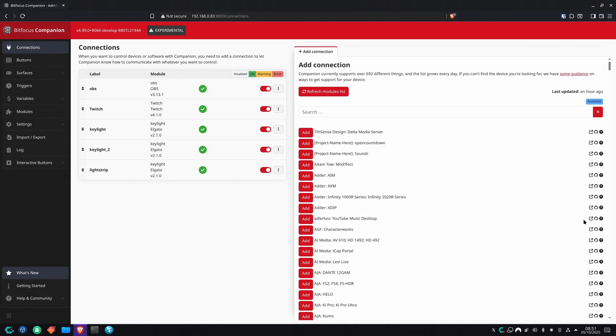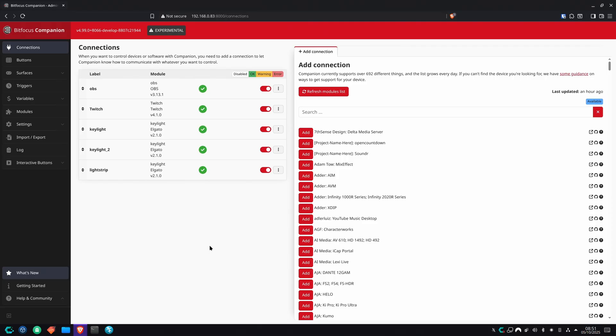All in all, the Bitfocus Companion software is extremely powerful. It allows you to get super creative, create some awesome stuff, and unleash the power of your Stream Deck and other surfaces on any operating system. I'm so glad I discovered it because not many people were talking about it when I was looking for solutions to use my Stream Deck in Linux. I hope, hope beyond hope, that this helped someone who was looking for just a similar solution. And I'll see you in the next video.